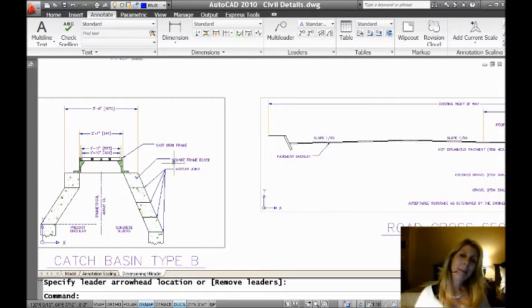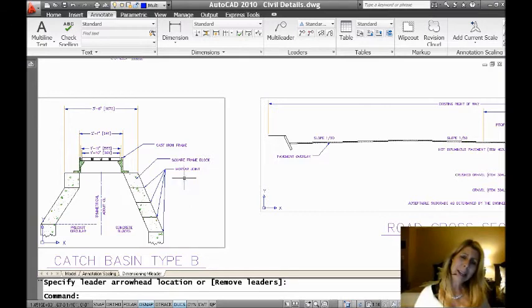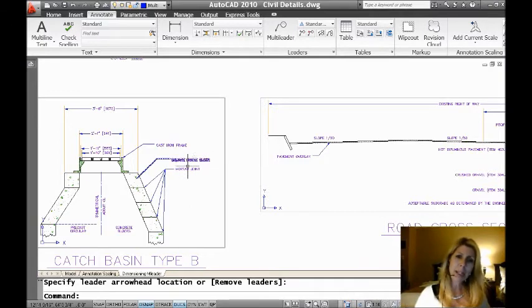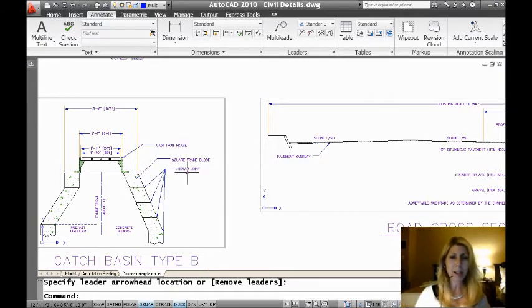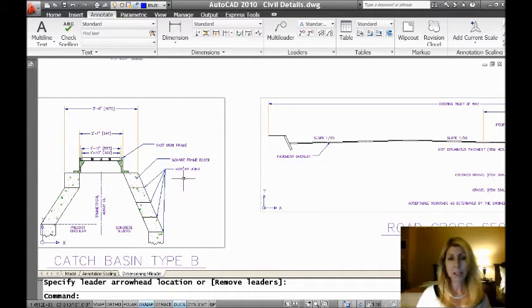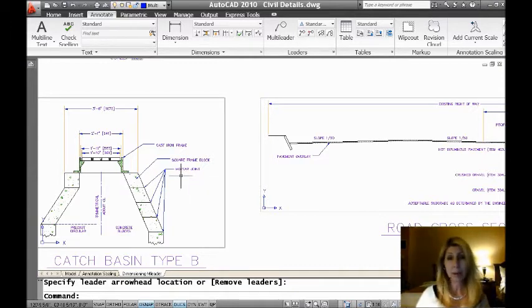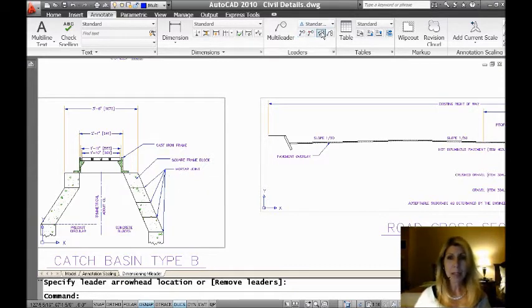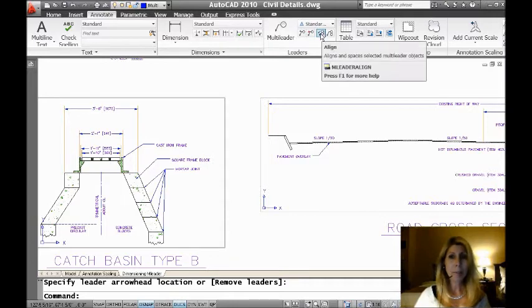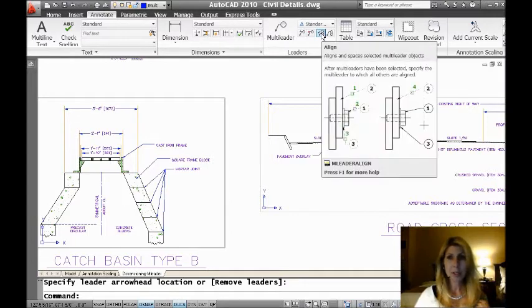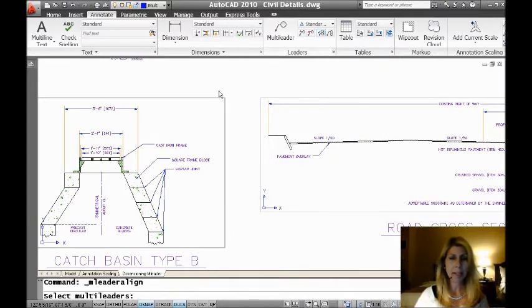So what else can we do? Well, taking a look at my screen right here, I have three leaders. These guys are not lining up at all. And rather than just kind of guesstimate and try to line them up, I'm going to use a really nice tool called multi-leader align. So let's go ahead and grab that command.